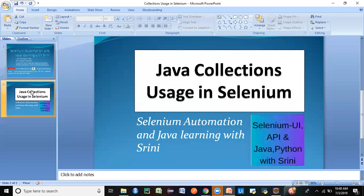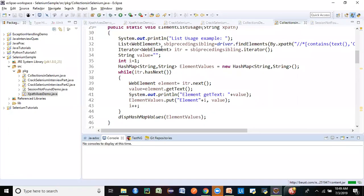Today's topic is collections in Java, and I'll be showing you the practical part — in different situations, do we need to use collections in Java for Selenium, what is the syntax, how do we store the data, how do we retrieve the data. This is a very important session, so do not miss it. Watch it till the end because you are going to get a lot of interview questions on collections, especially for a core Java or a Selenium interview.